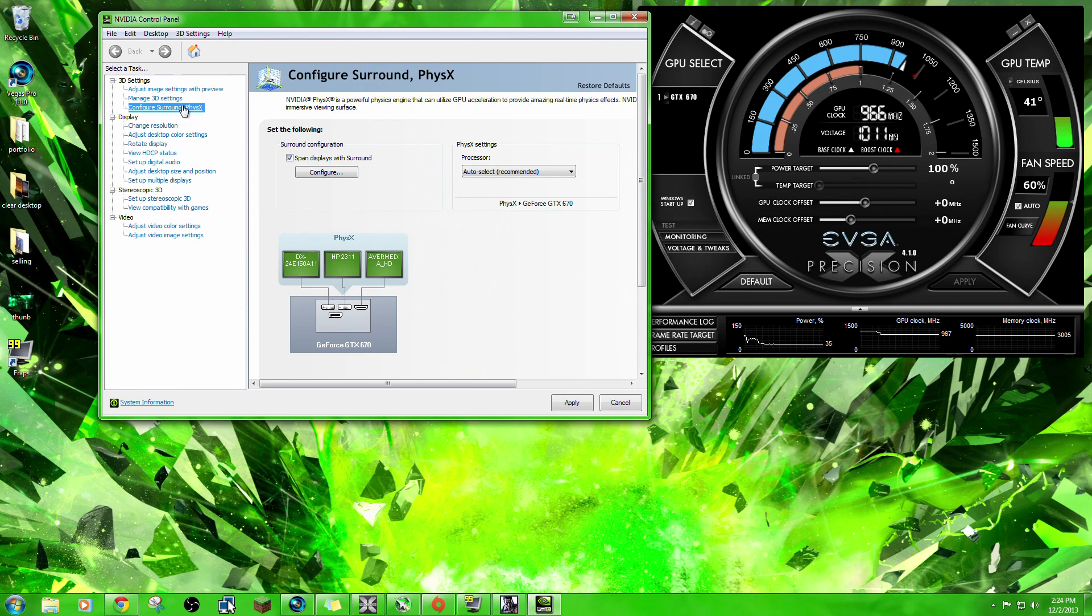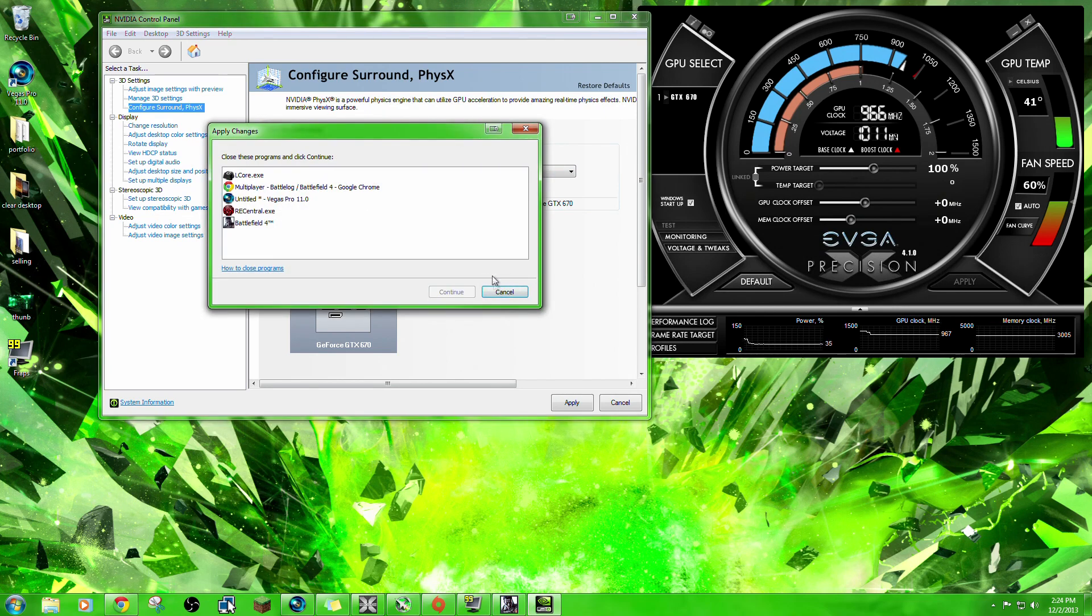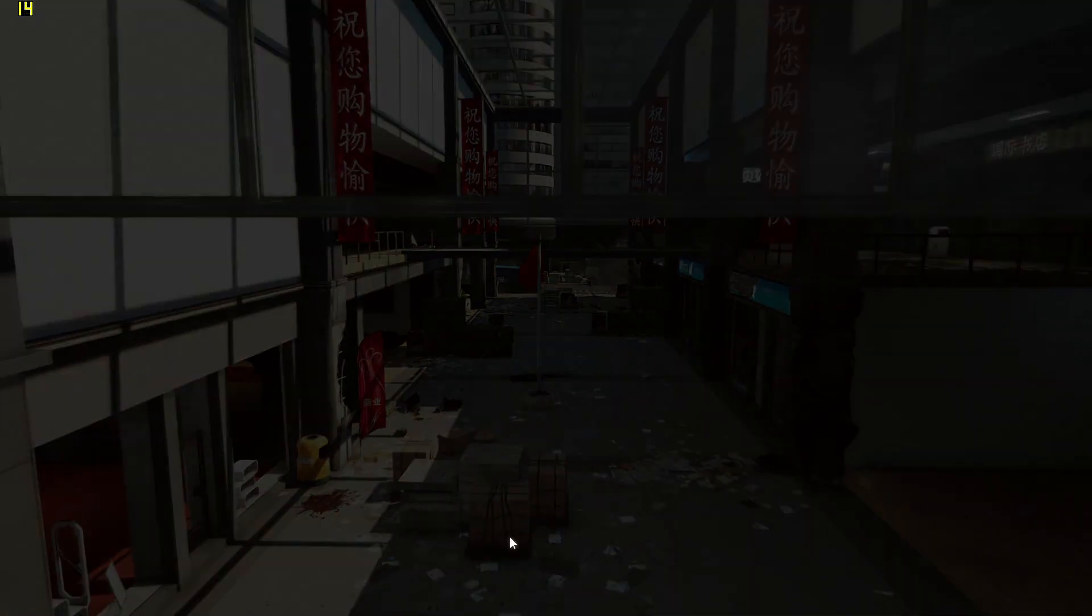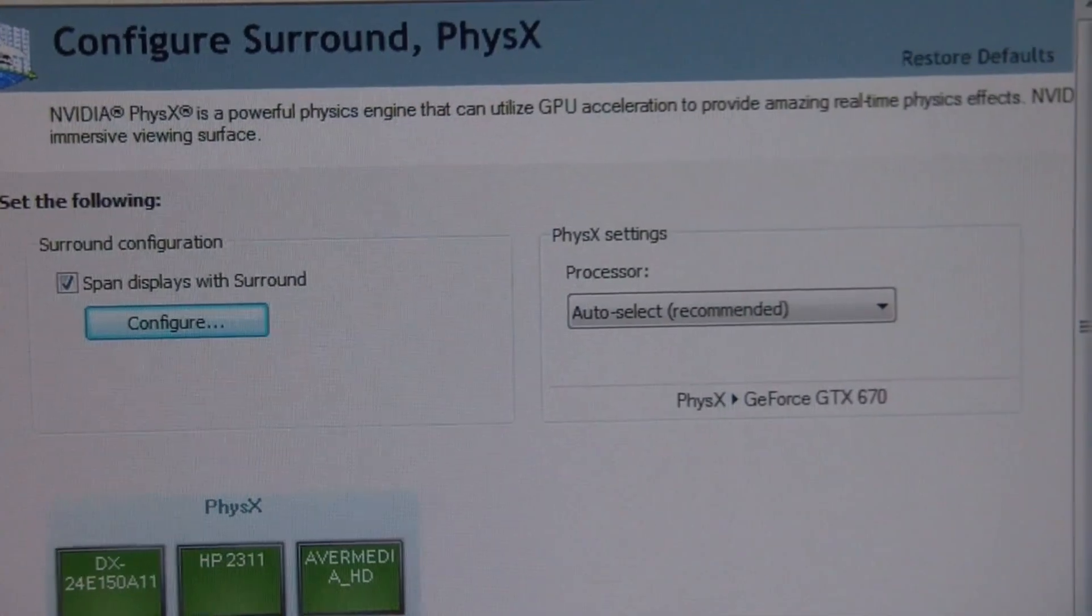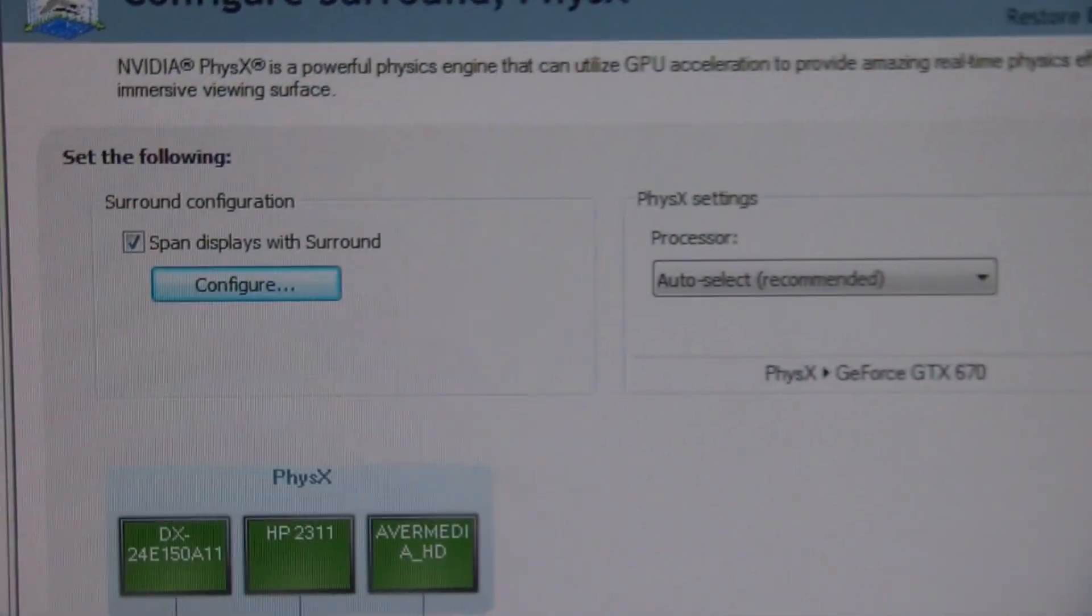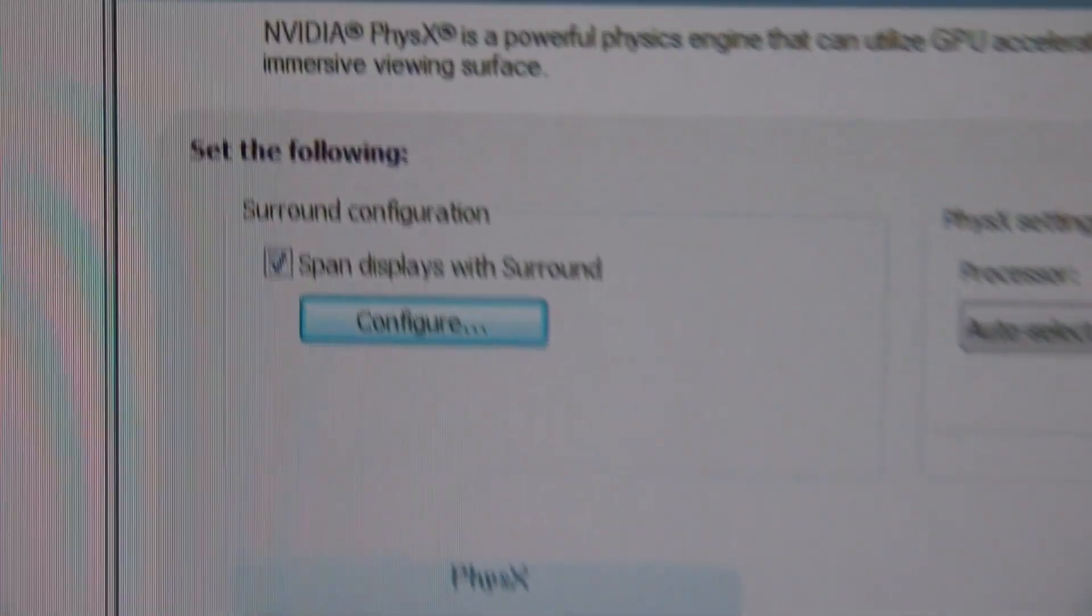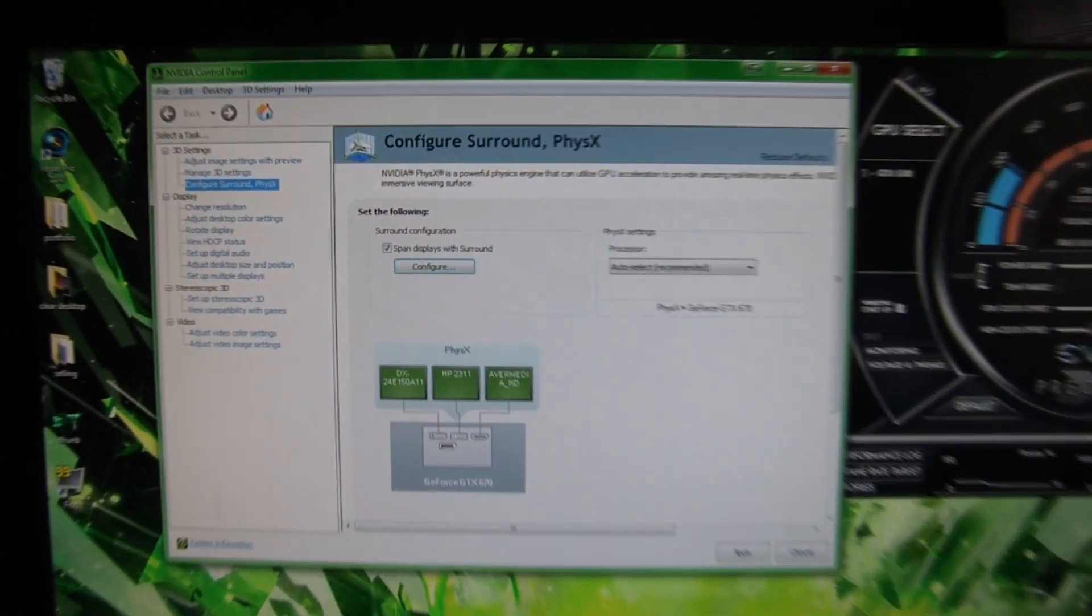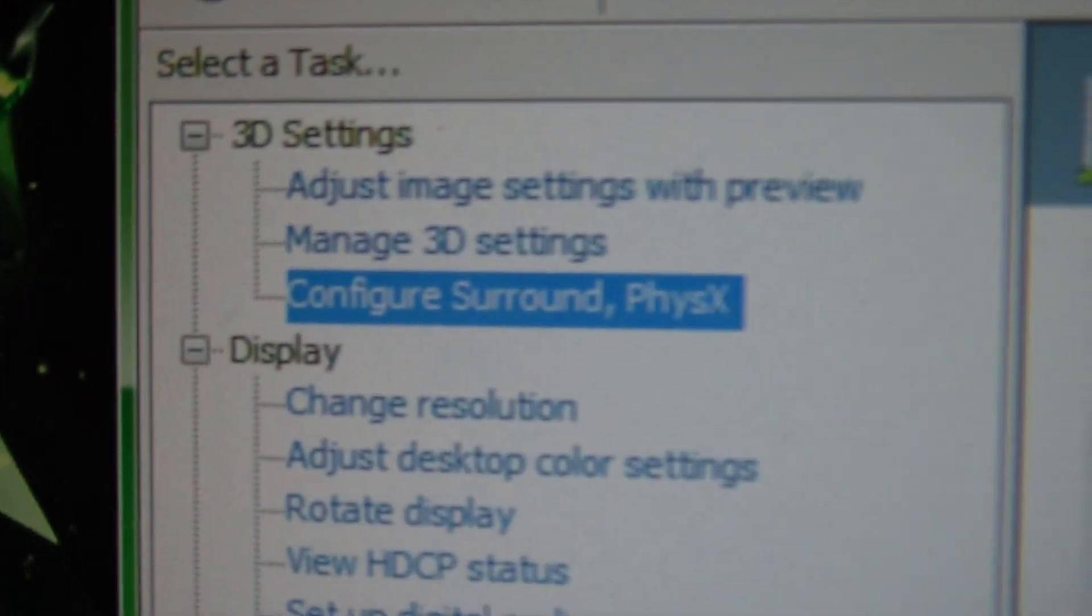Surround is the program which allows you to span a display across three monitors. So I want to configure this. I need to close all of these things first. So let's get rid of Battlefield here. Unfortunately I cannot screen record while I do this, because the program has to be closed. But while we're in the NVIDIA Control Panel here, again we click on 3D settings, Configure Surround.